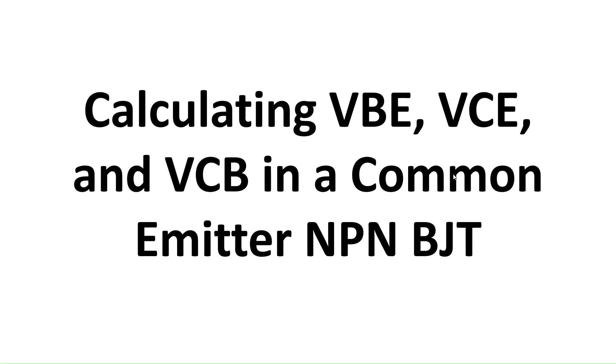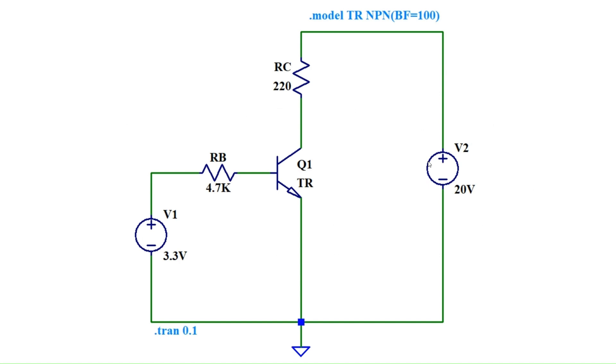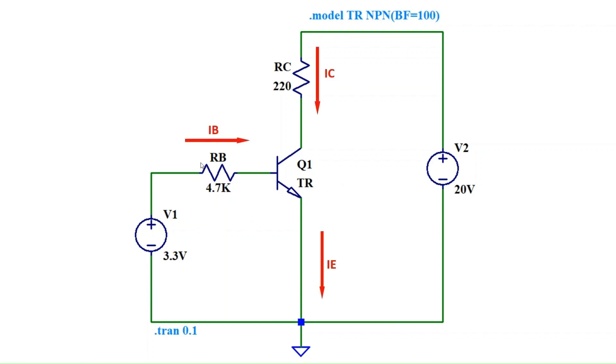This is a crucial concept for anyone working with electronics, so let's get started. Take a look at this circuit. This is a classic common emitter setup using an NPN transistor. Notice that the emitter is our common point connected to both input and output. We have base current IB, collector current IC, and emitter current IE.